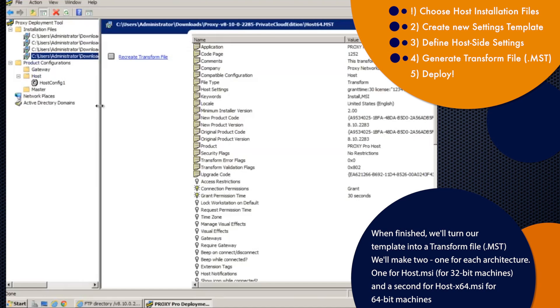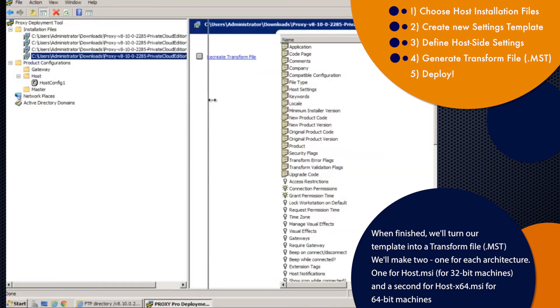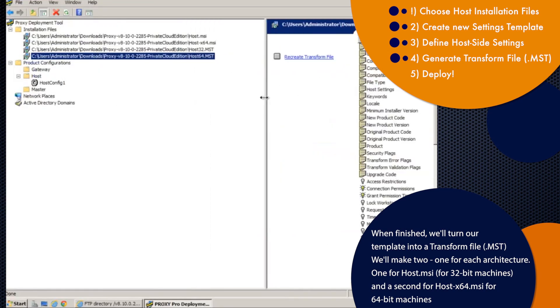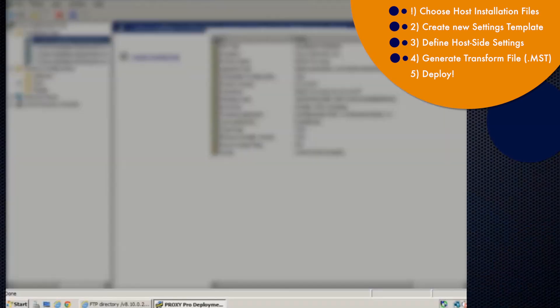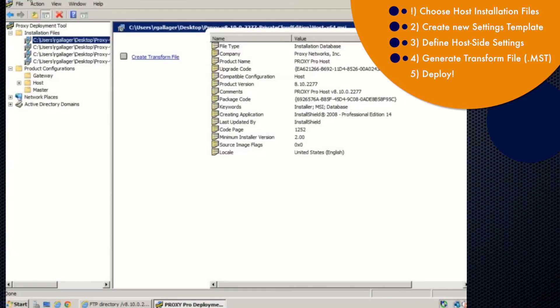At this point, we have created our transform files that we can use to install the host and have our settings applied right at install time. Okay, so now that we've made our transform files that will contain and apply our desired proxy host settings, how do we actually deploy the host? Here we go.